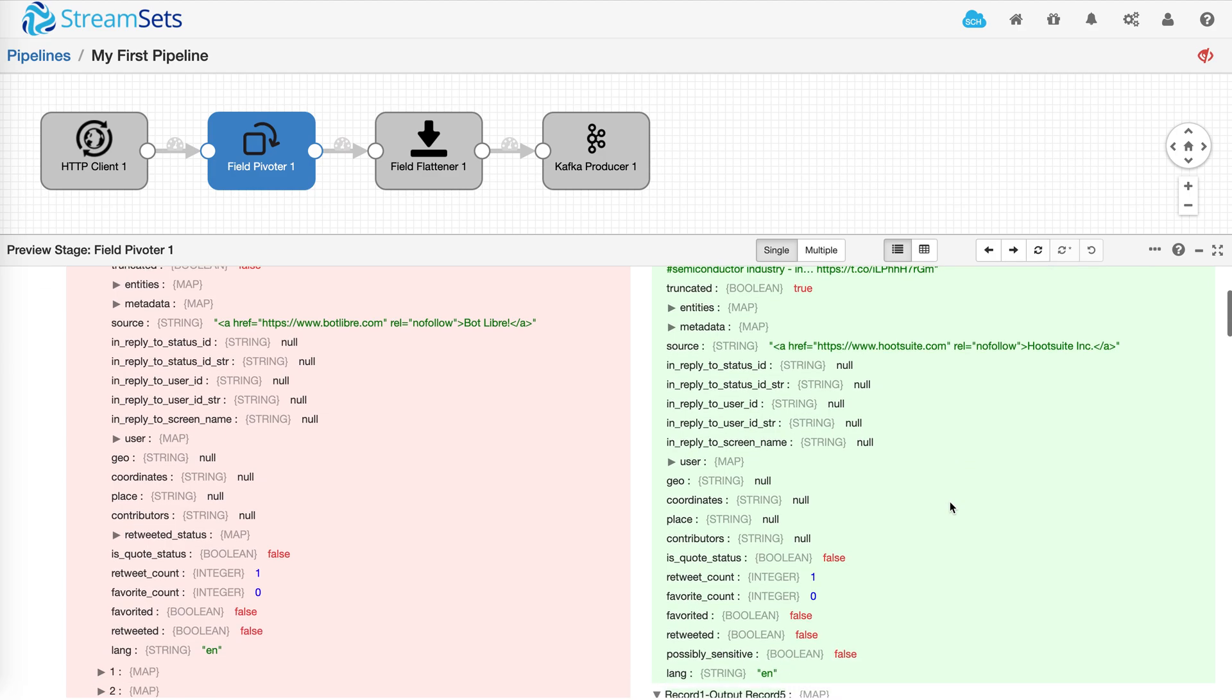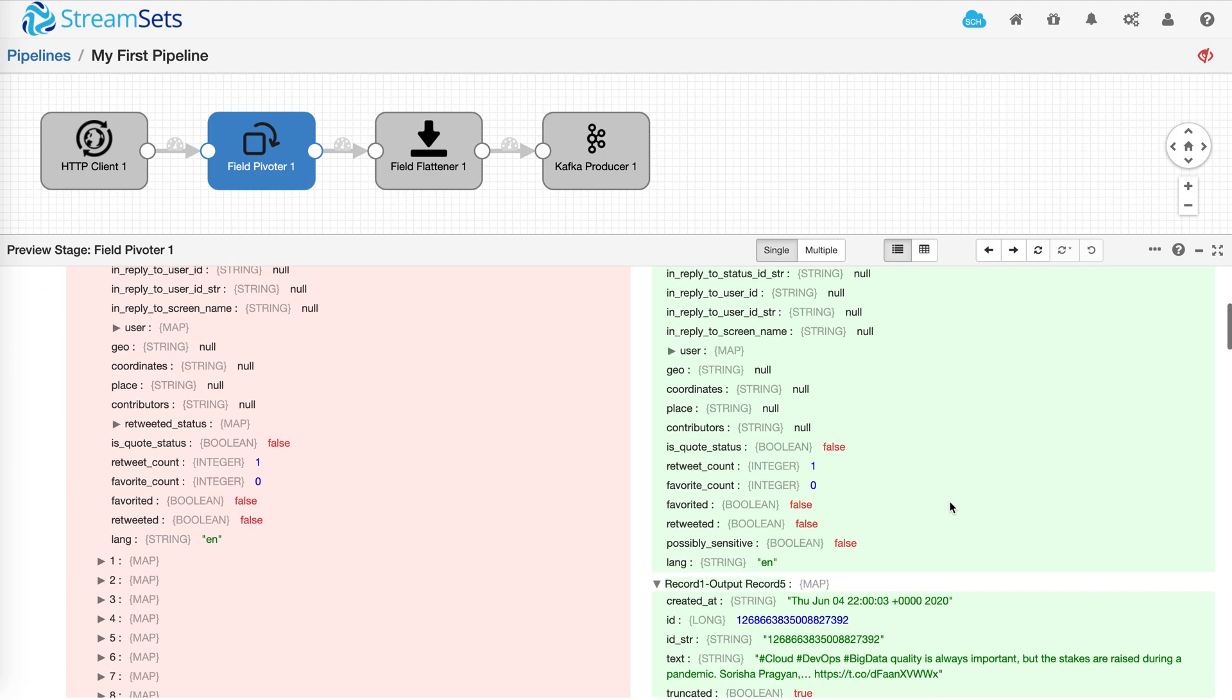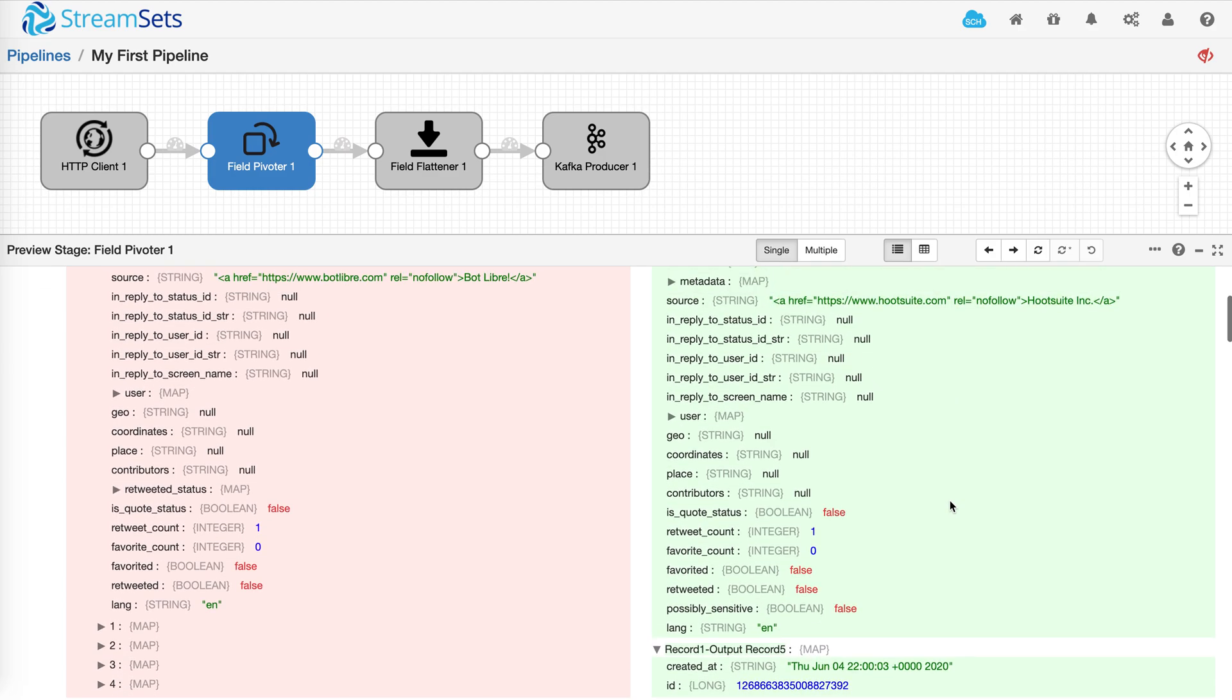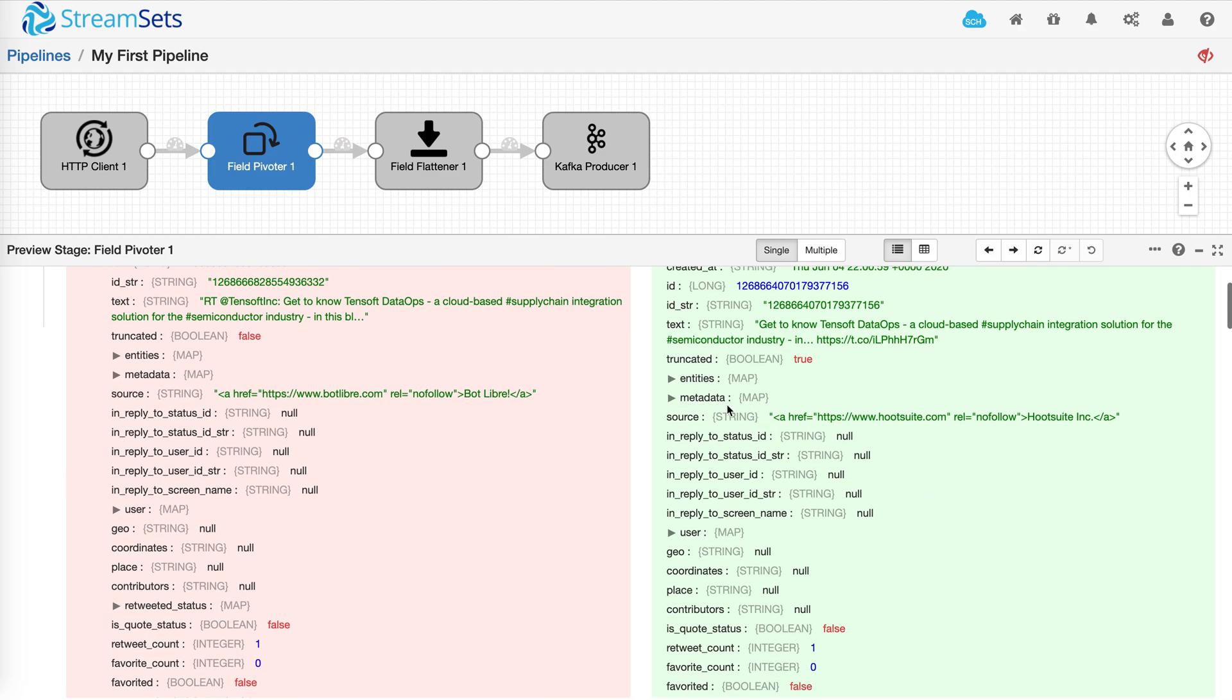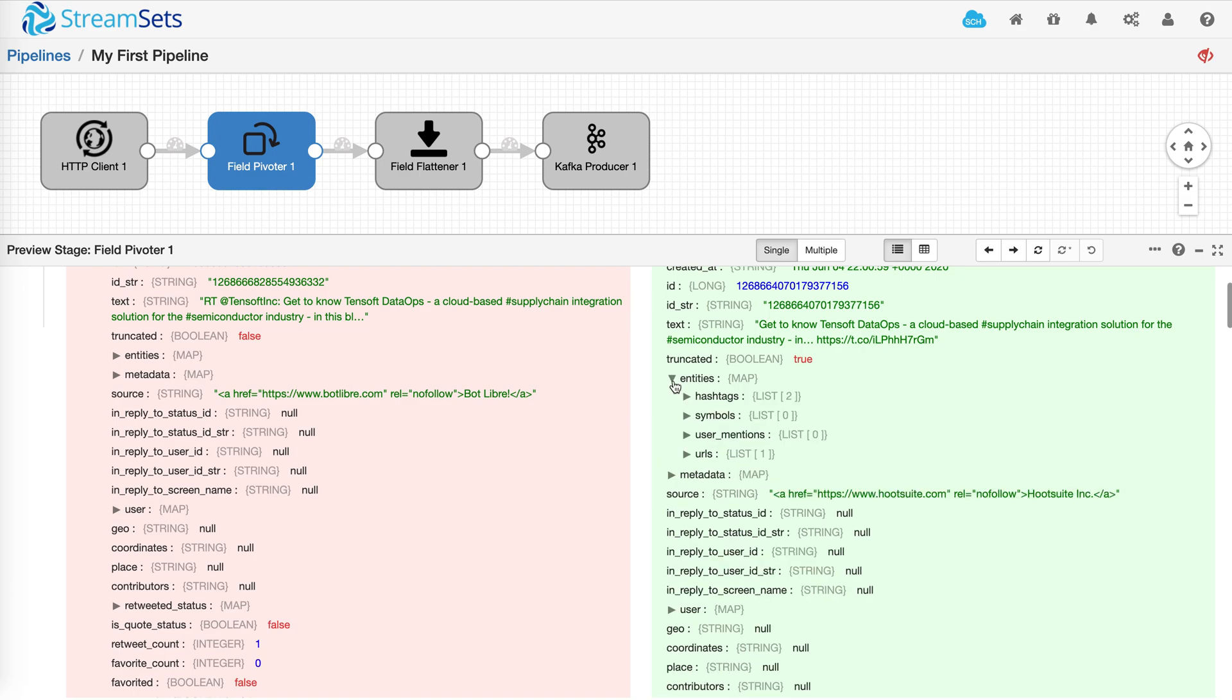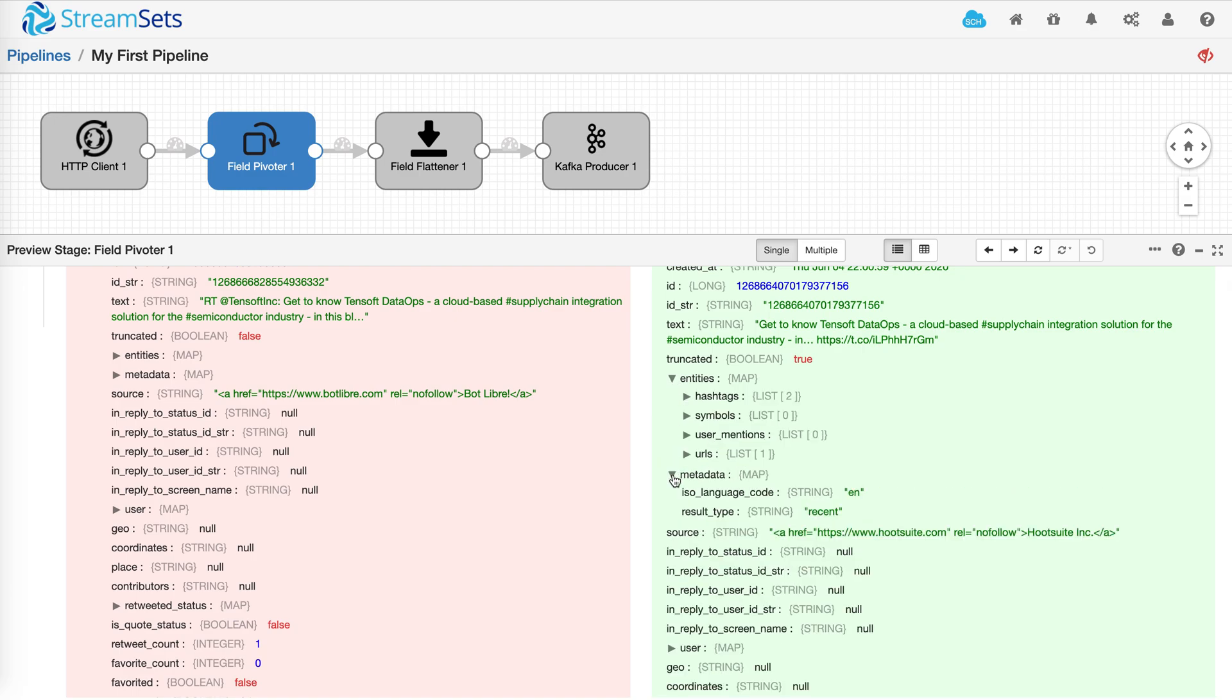And you'll notice that individual tweet records have nested maps. And in some cases, it might be okay to store these records as is. But in some cases, you might want to flatten out the record.